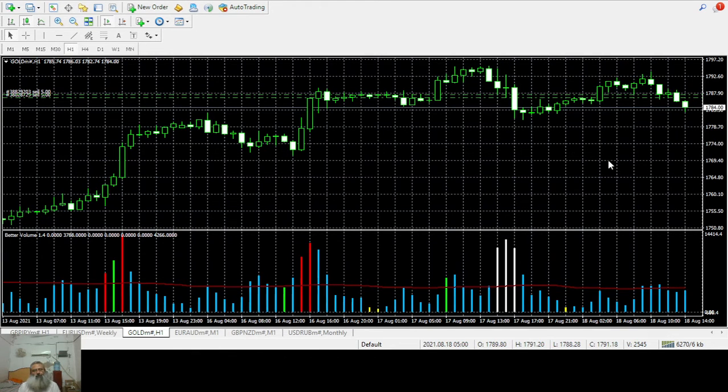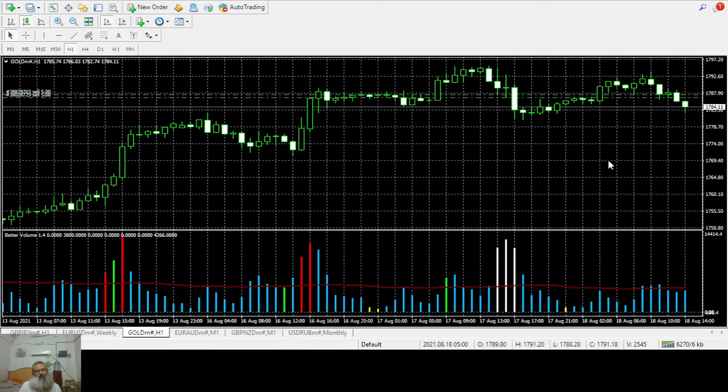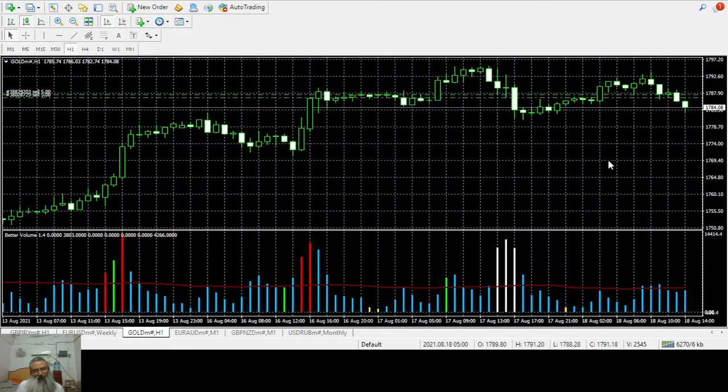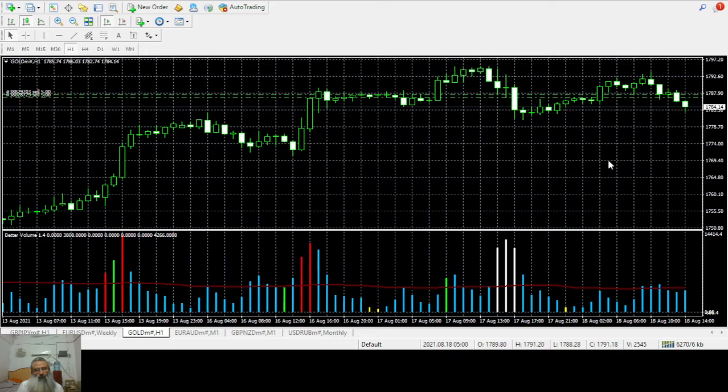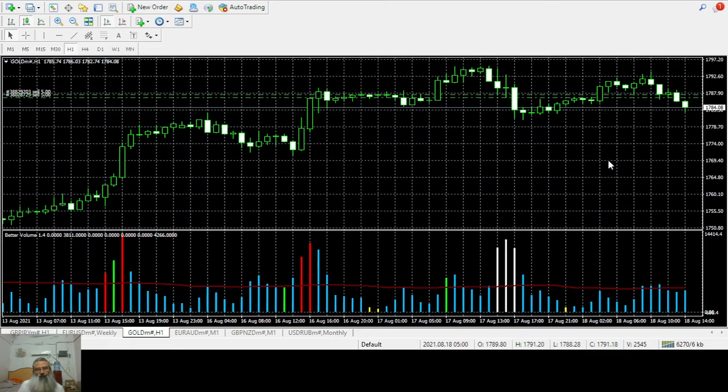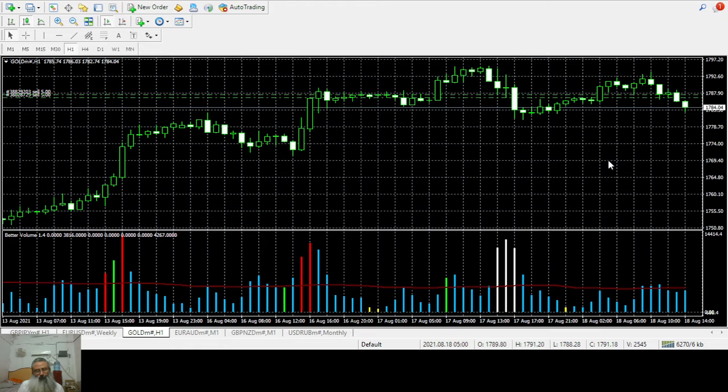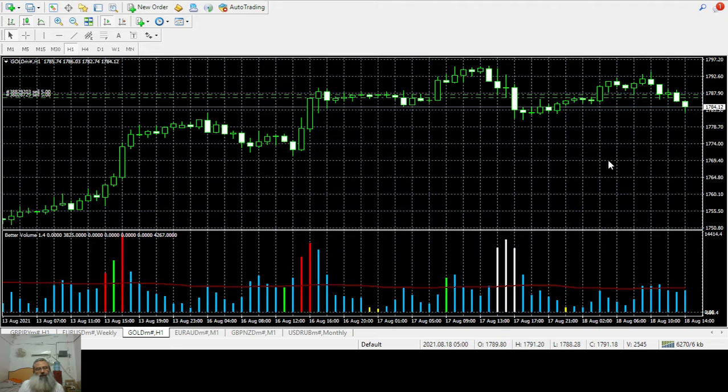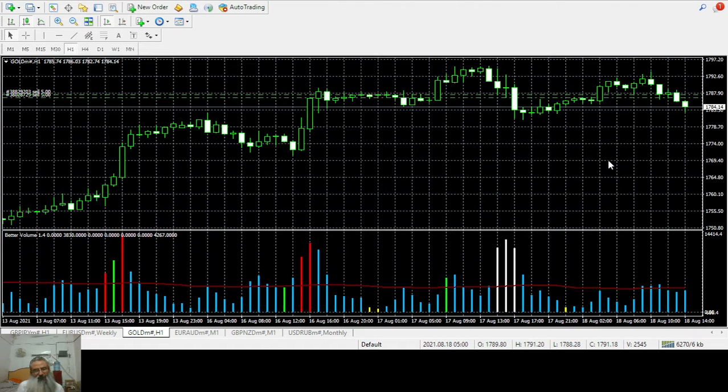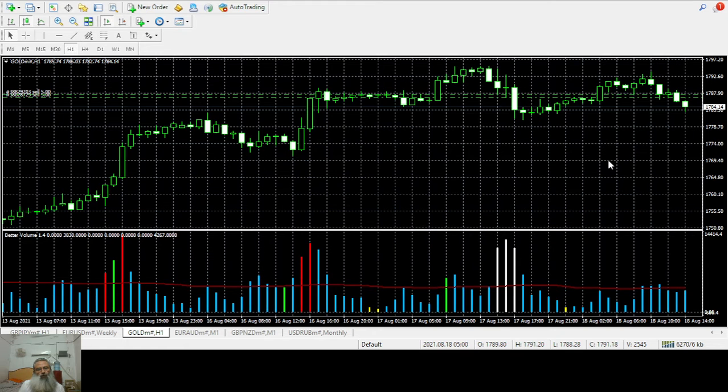Hello traders and welcome to my channel. I have analyzed gold, and I was very confident of my analysis, so I executed a trade.